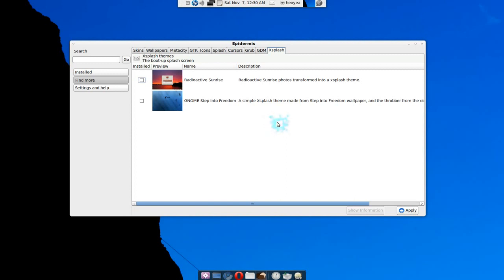Splash, Grub, and GDM not working. So don't really waste your time trying to install those.